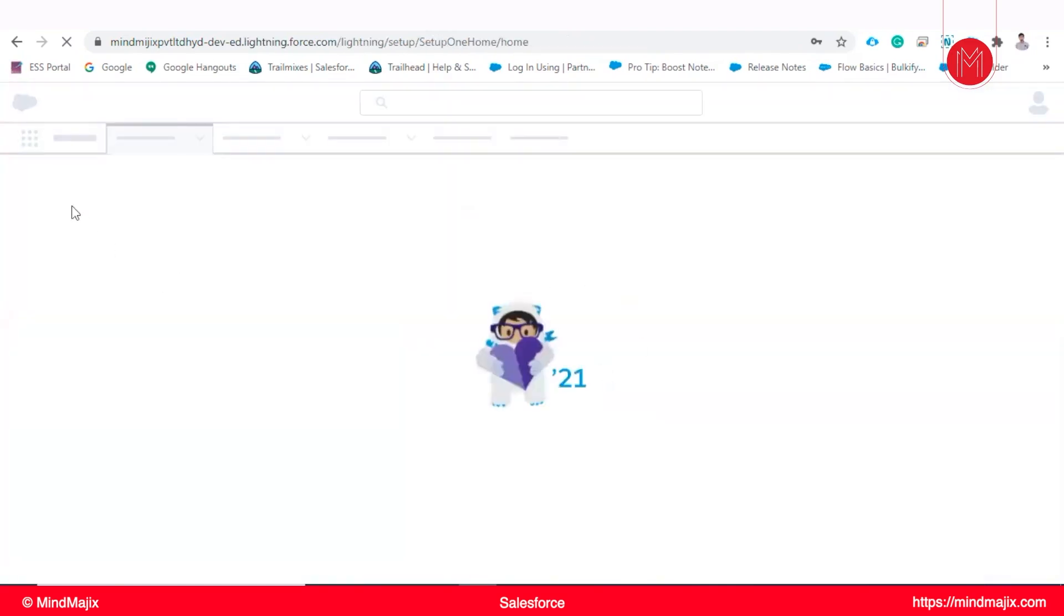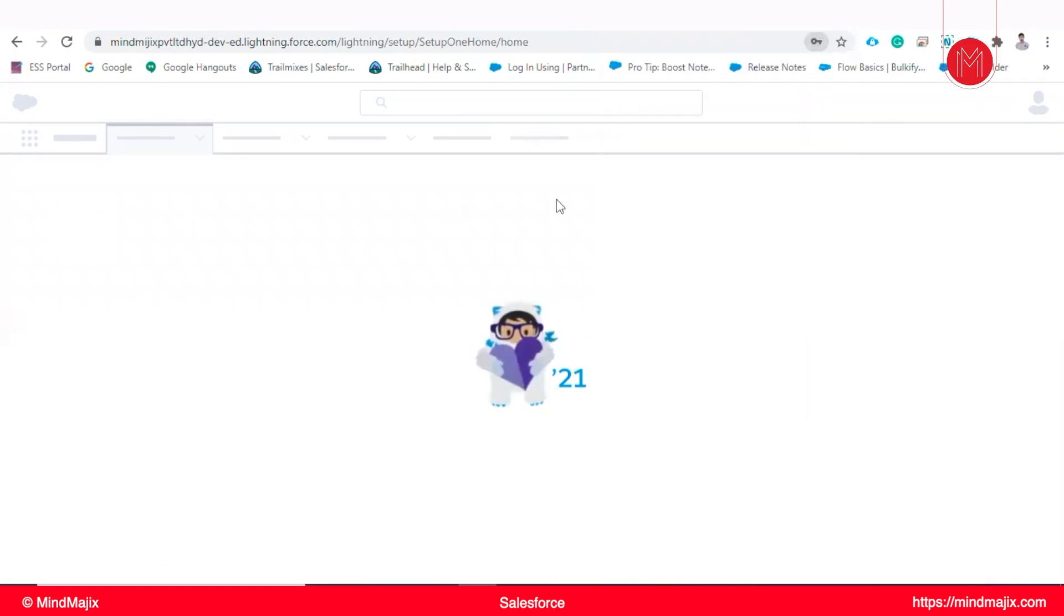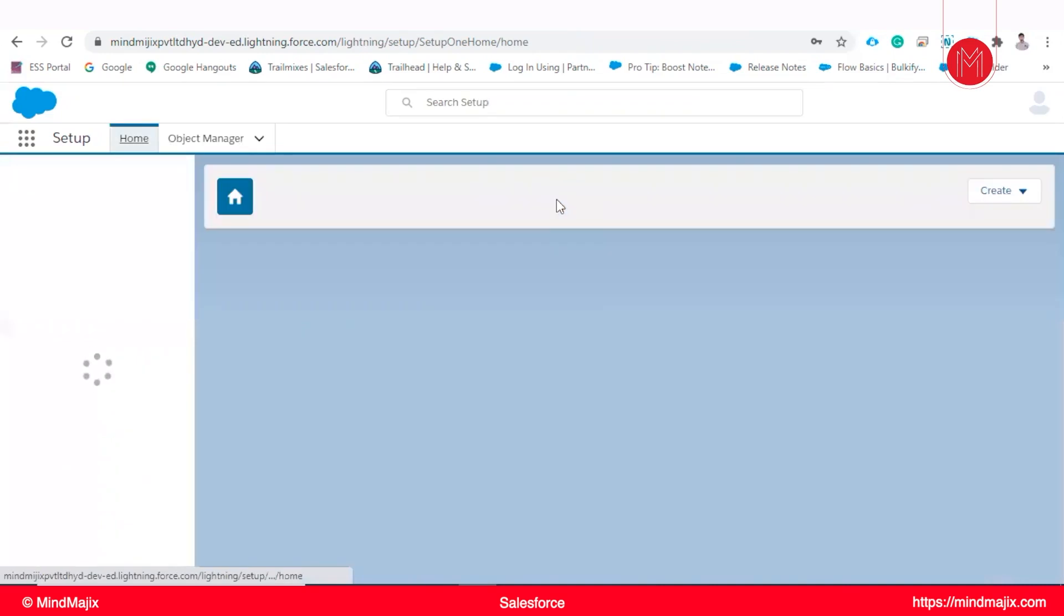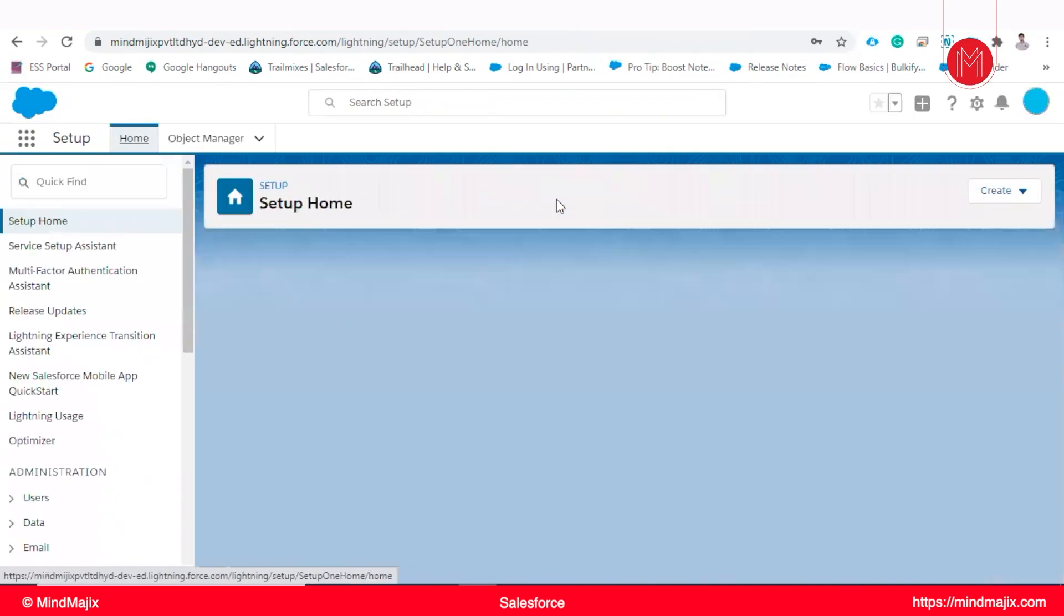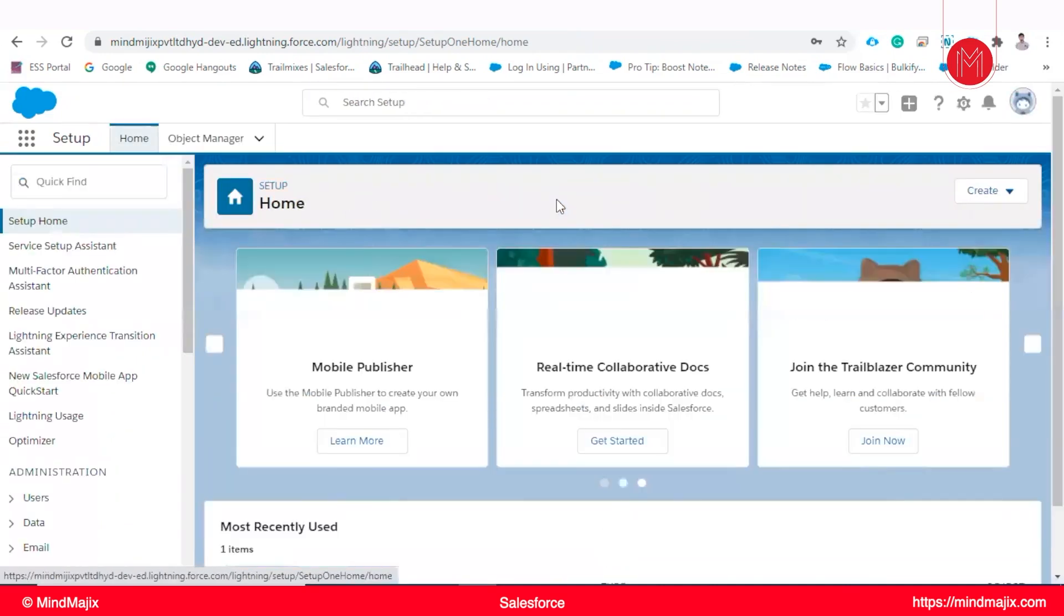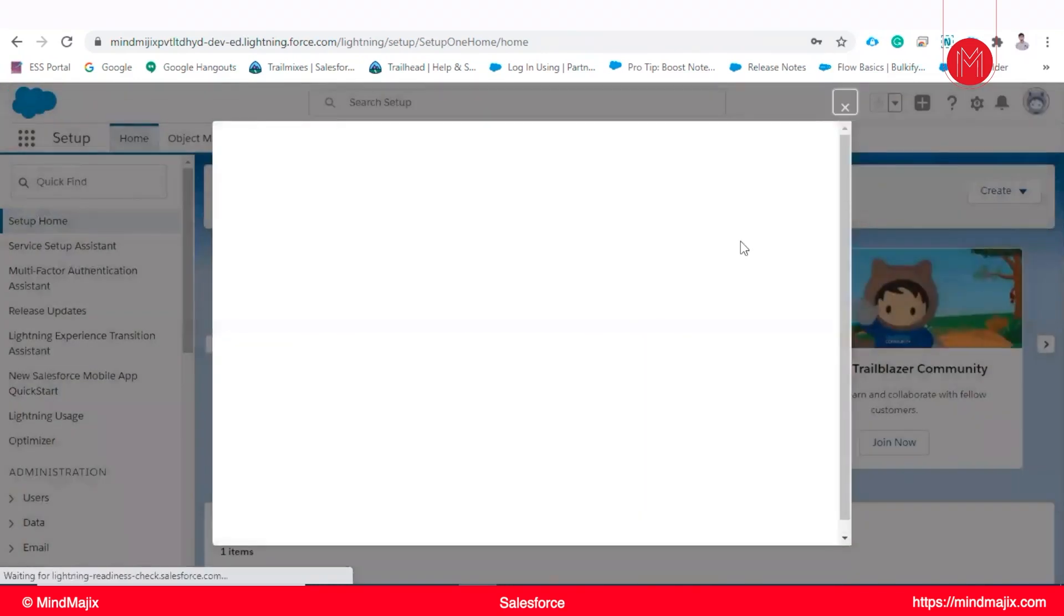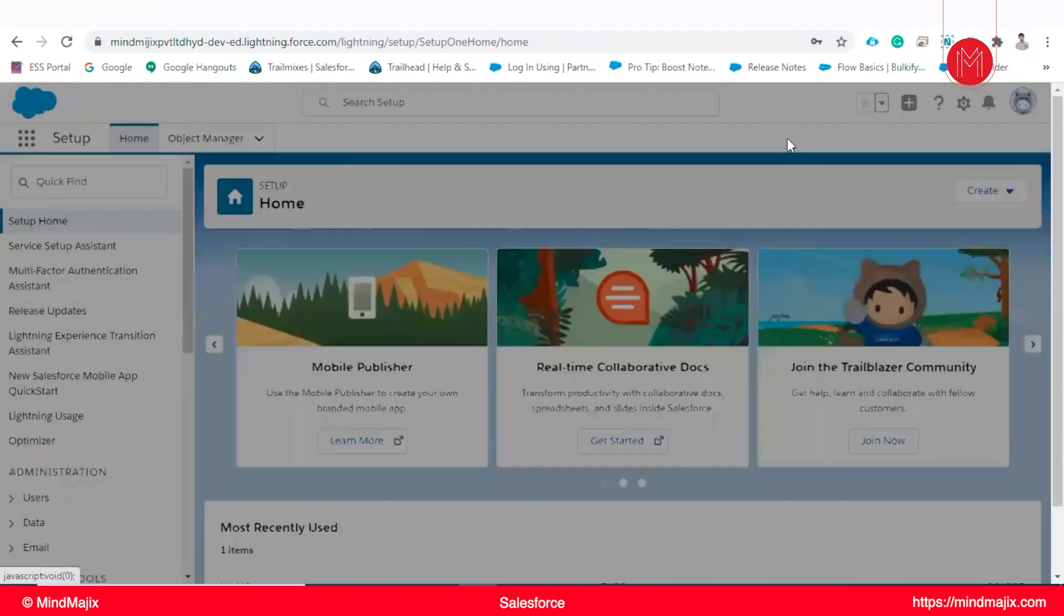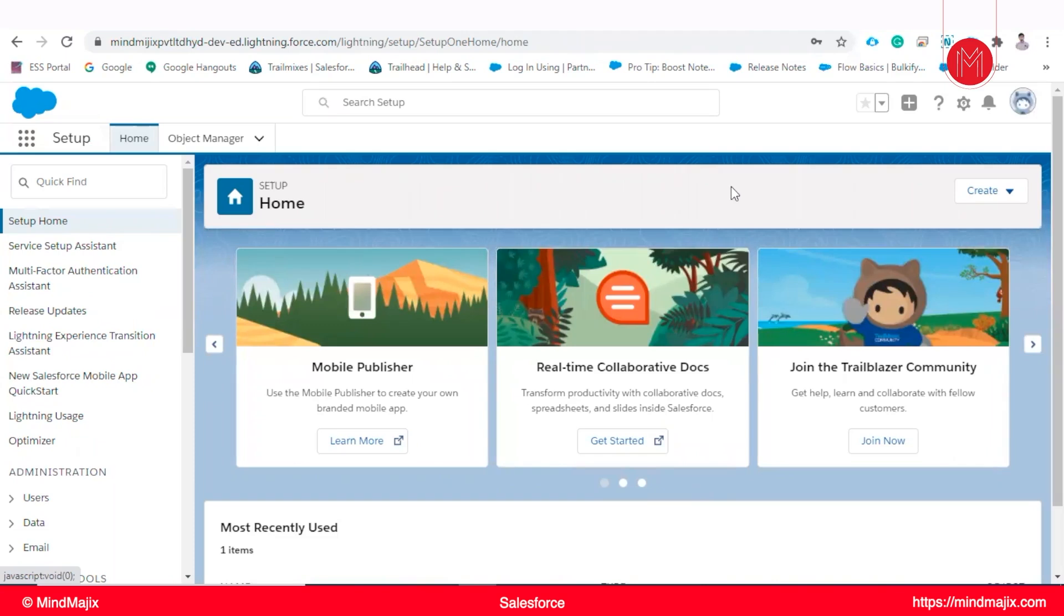So as I mentioned, we will get an instance. This is an instance which is built on Salesforce. This is a trial account which we get from Salesforce for practice, for learning. This instance is built on force.com. Above that we will get a sales application and service application built on force.com.